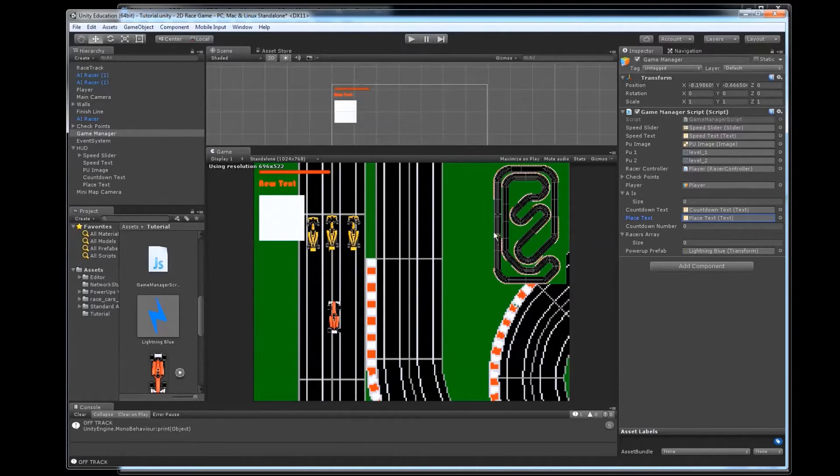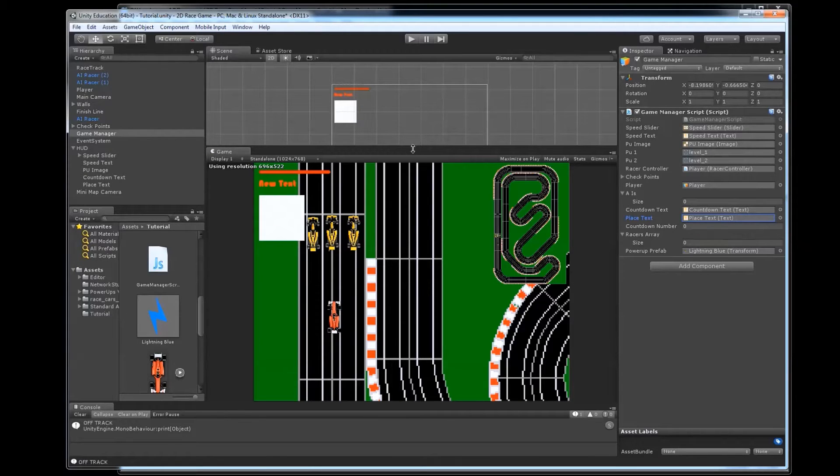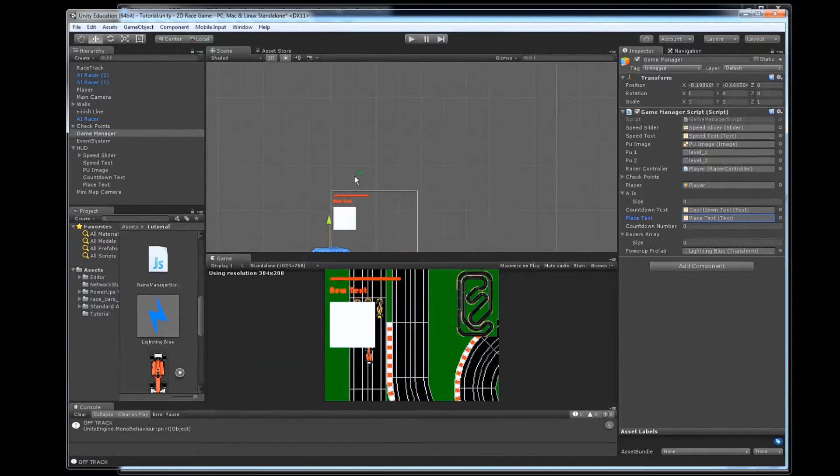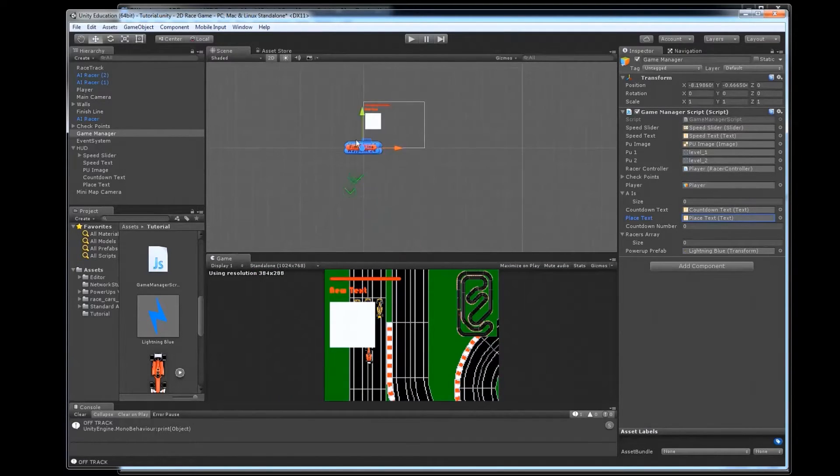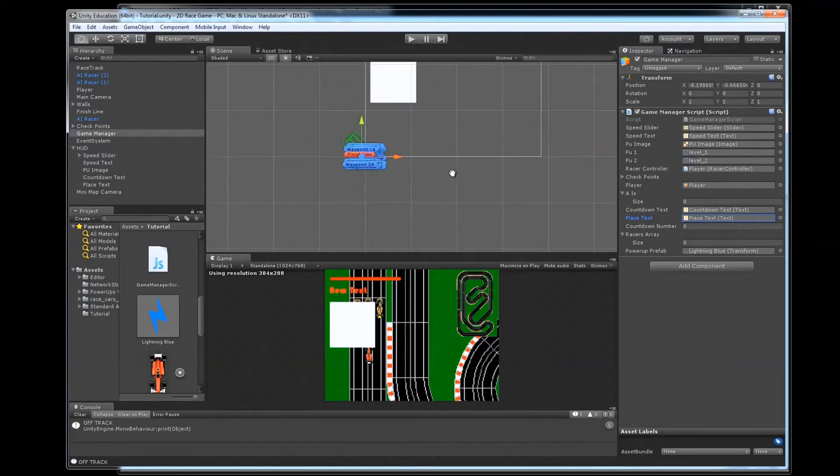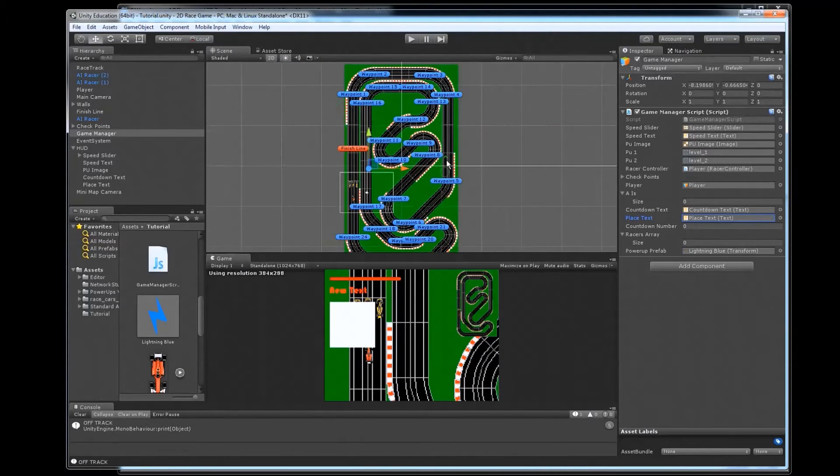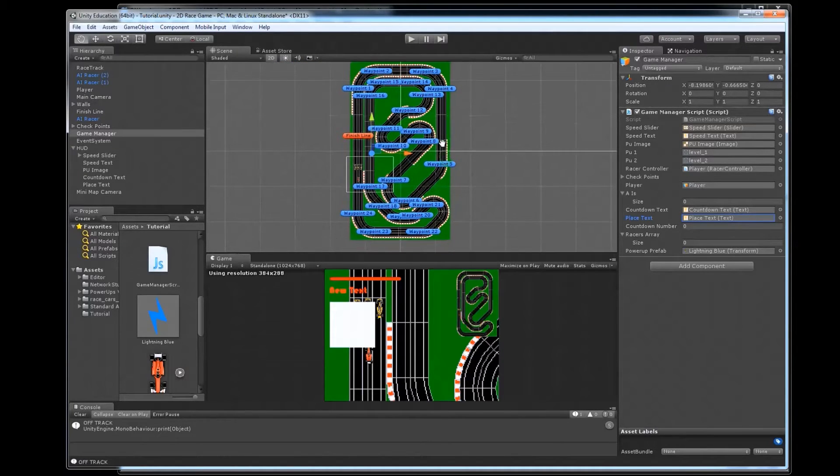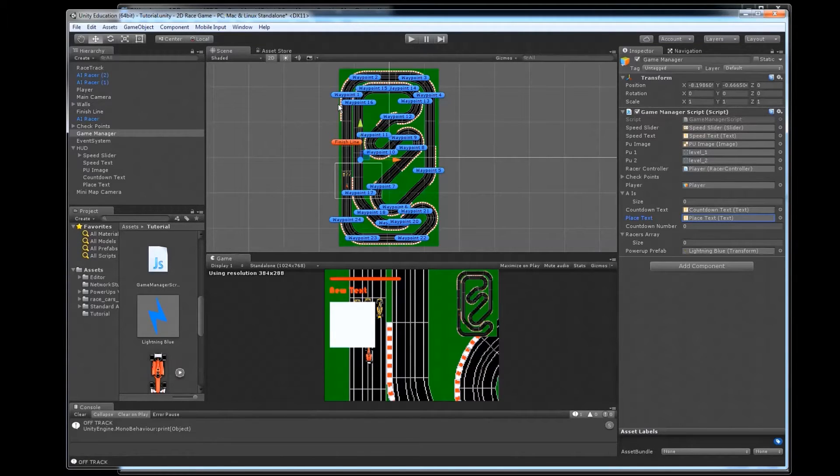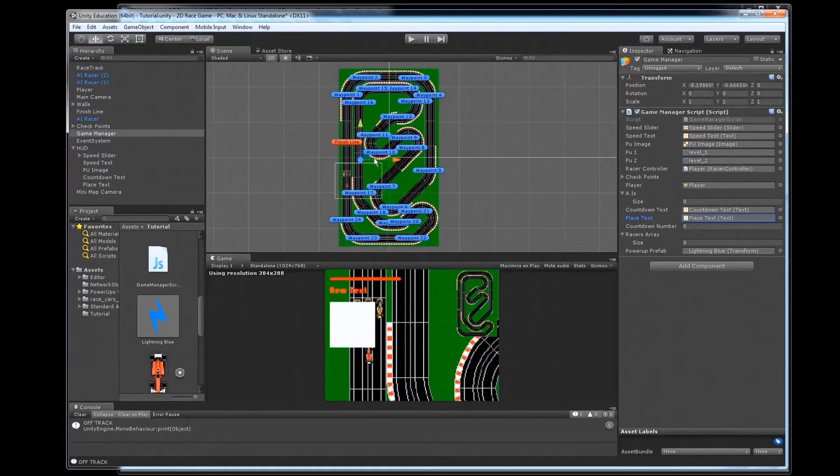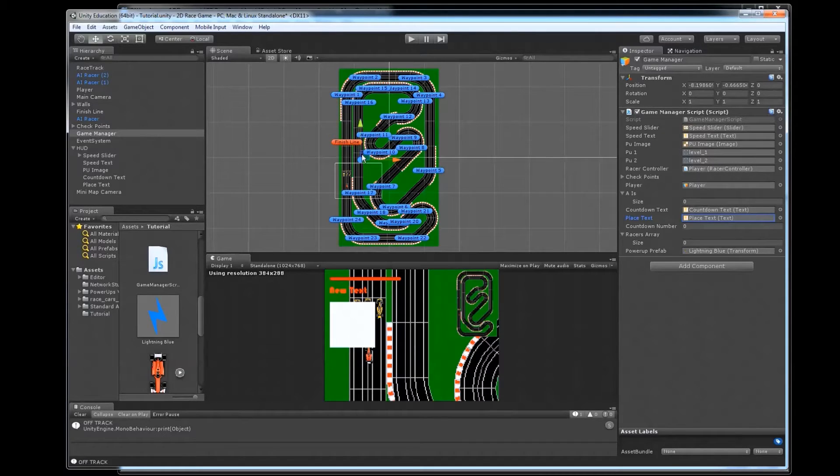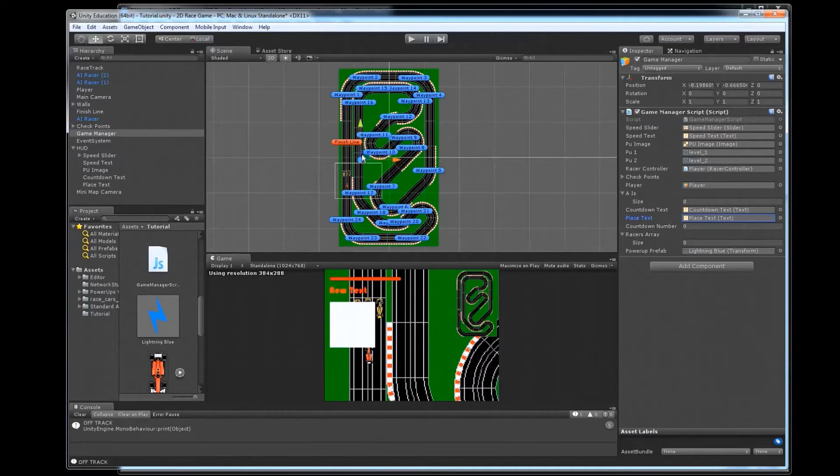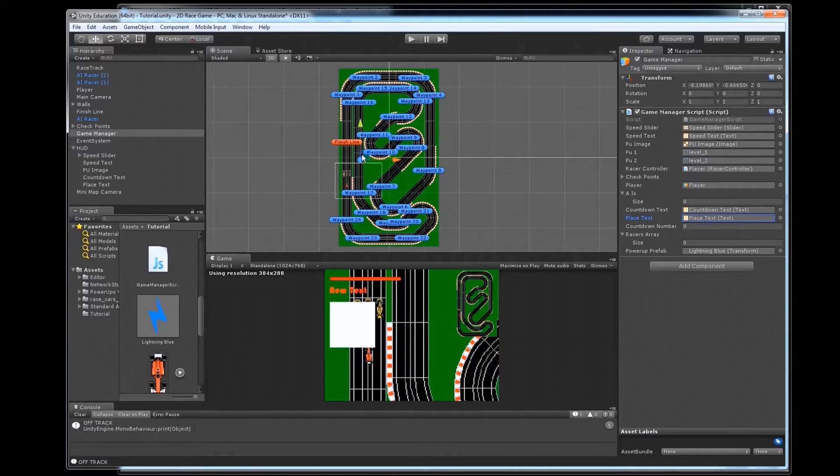So what we need to be able to do is have a way of getting what place the player is in. There are several ways we could do this, but the simplest way seemed to be just to use our waypoint system. So we have a system of waypoints throughout our track. And we're already detecting when we cross these to make sure that our racers are not taking shortcuts and such. It's how our AIs are navigating around the track as well.